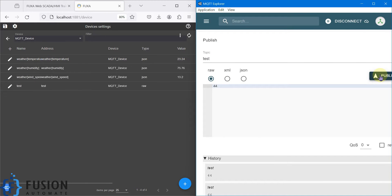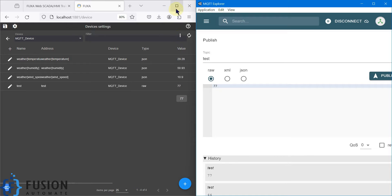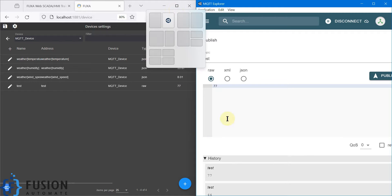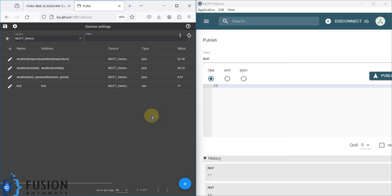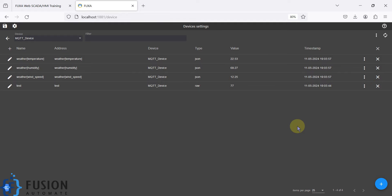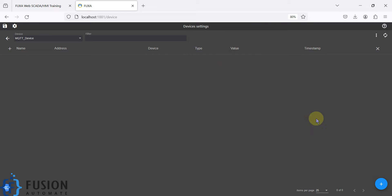Once you publish values from here, you will get the value in FUXA SCADA. I publish the value 44 and you can see 44 is available — it's a raw value, not JSON format. If I change it to 77 and publish, you will see 77 appear. This is how you can subscribe to any MQTT broker topic in either JSON or raw format.